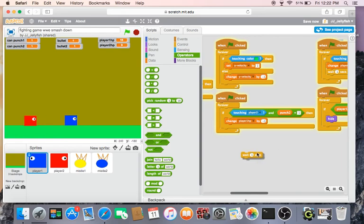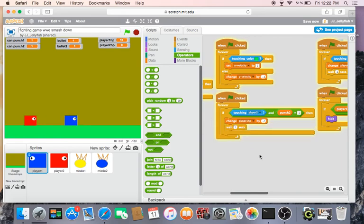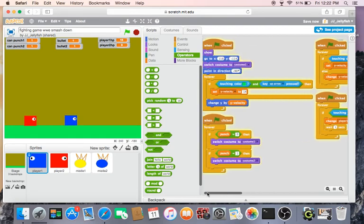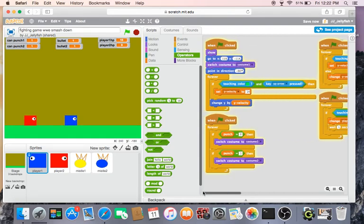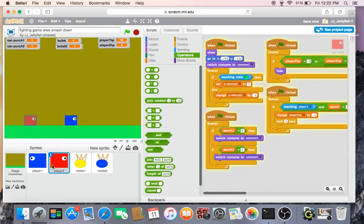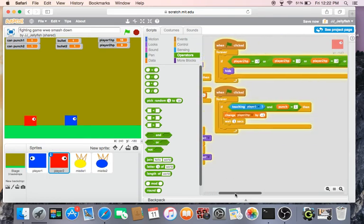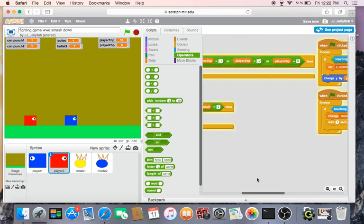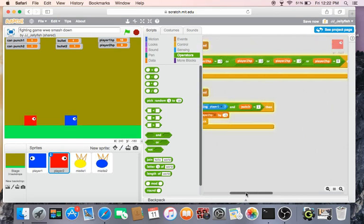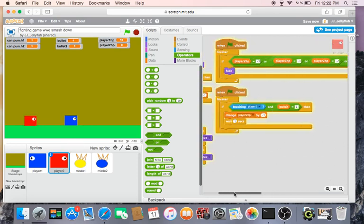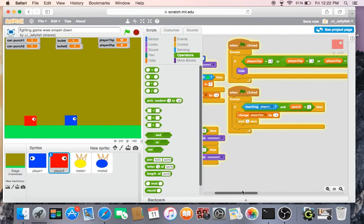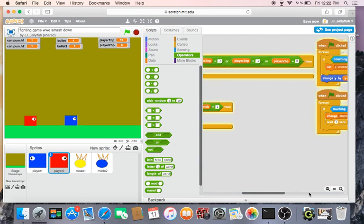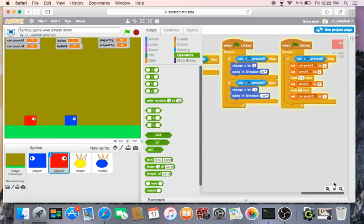So then yeah, do basically the same for player two except, you know, like all the opposites. So like instead of this you would put player two, and then you do the player one punch, and you do change player two HP by minus one with one second, and yeah, basically change all that stuff.